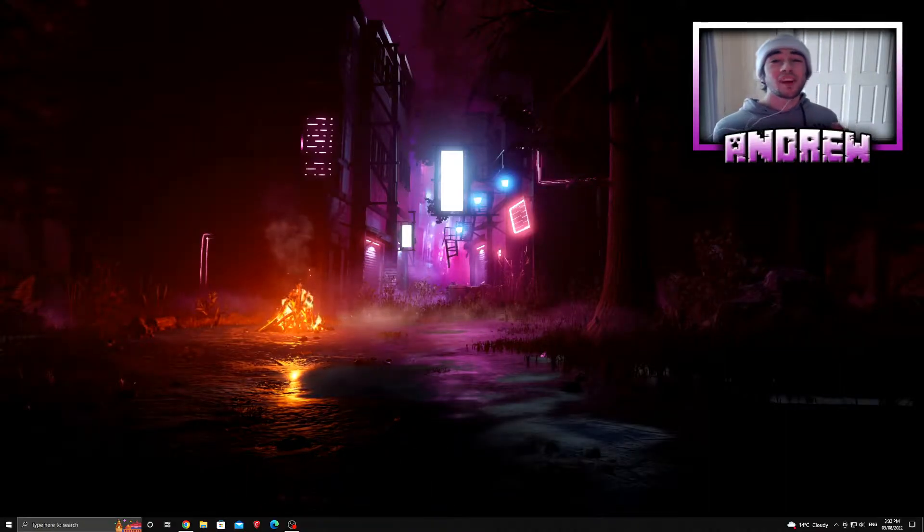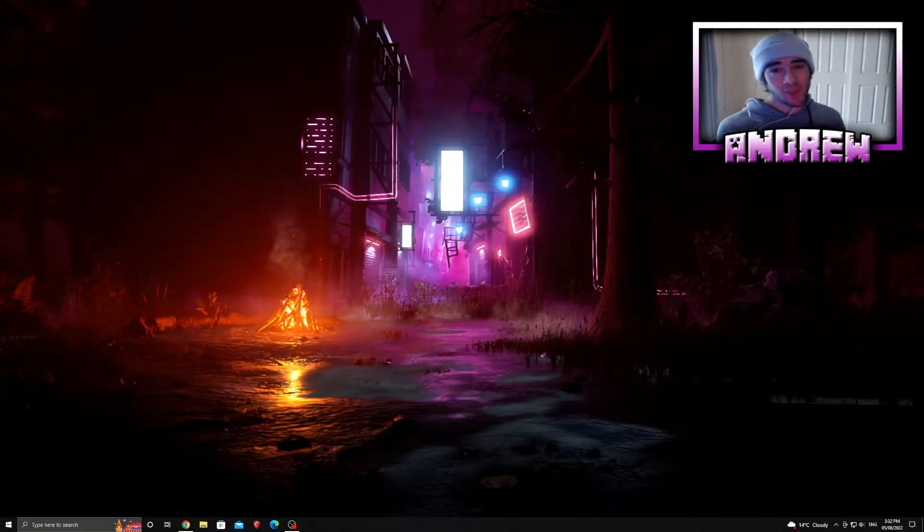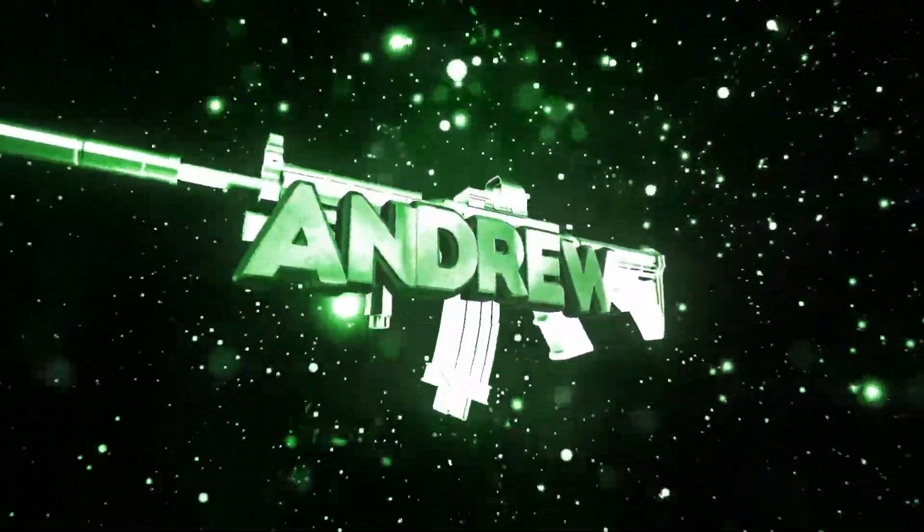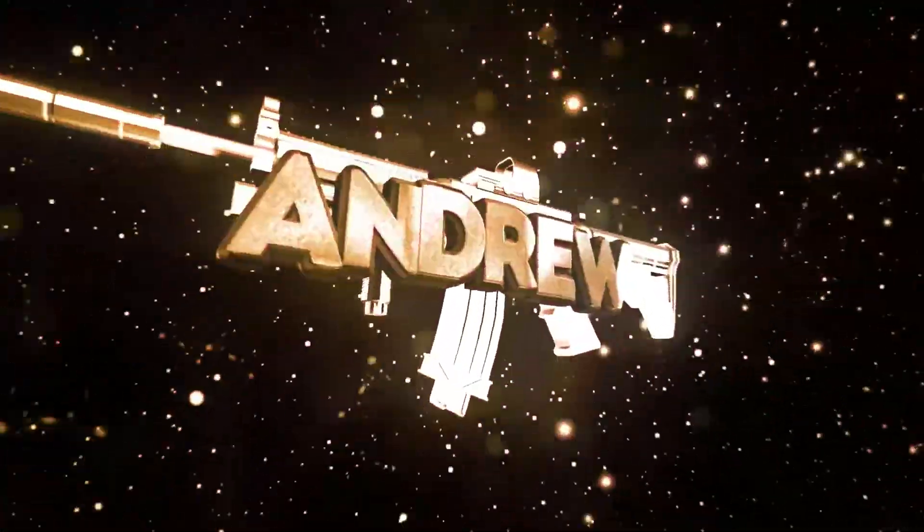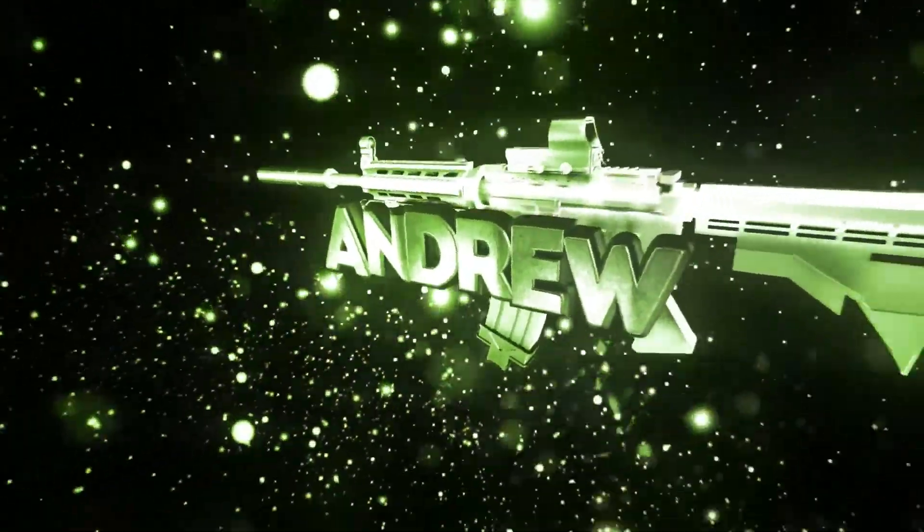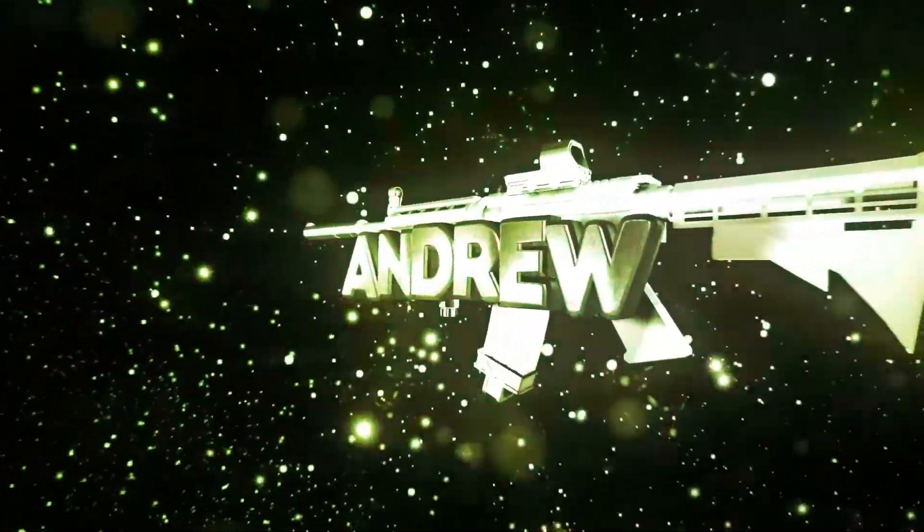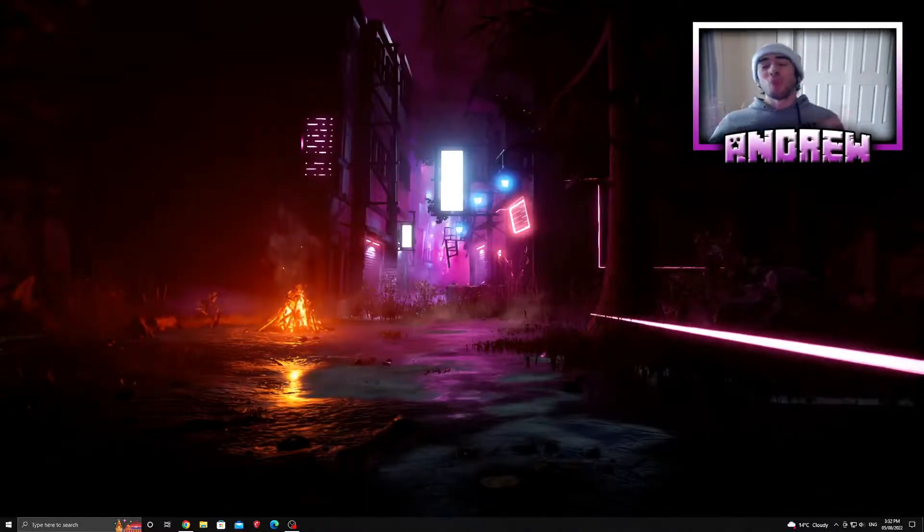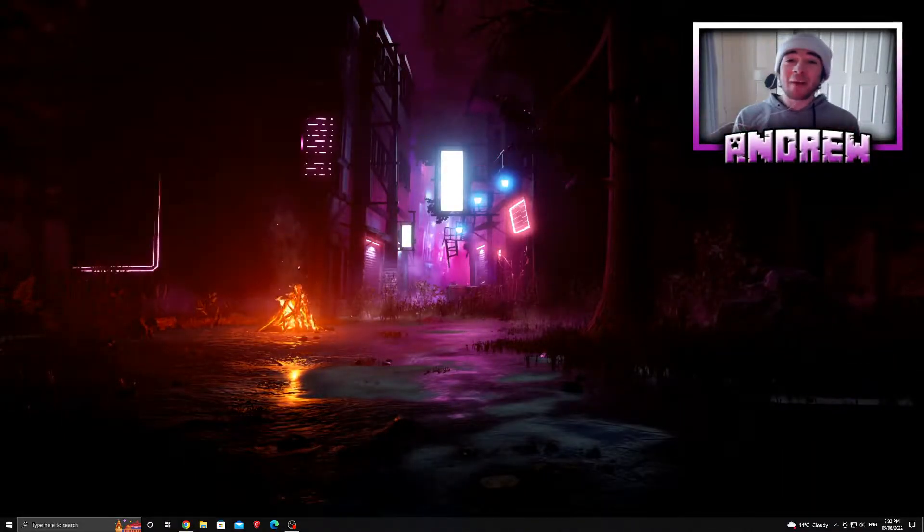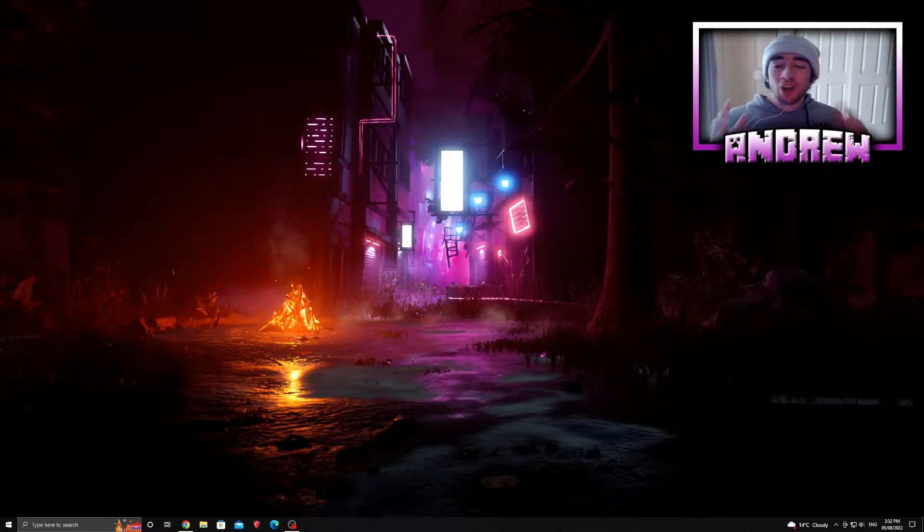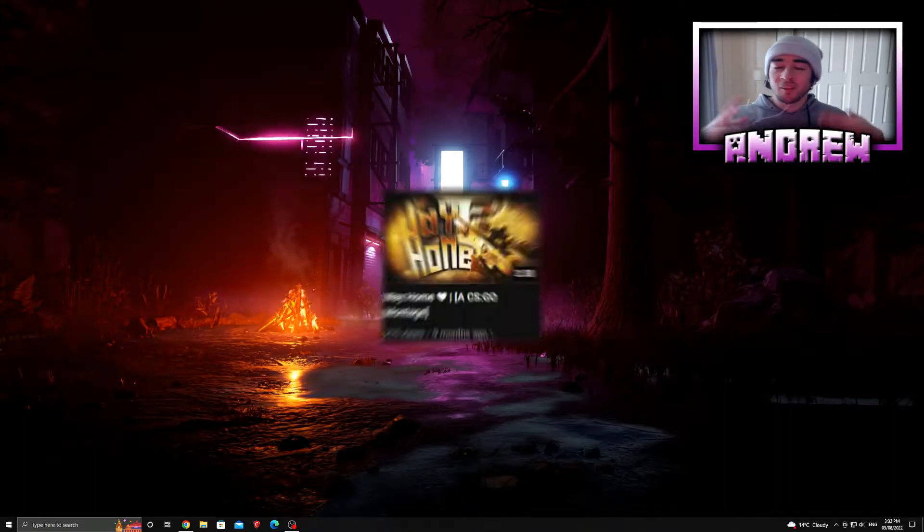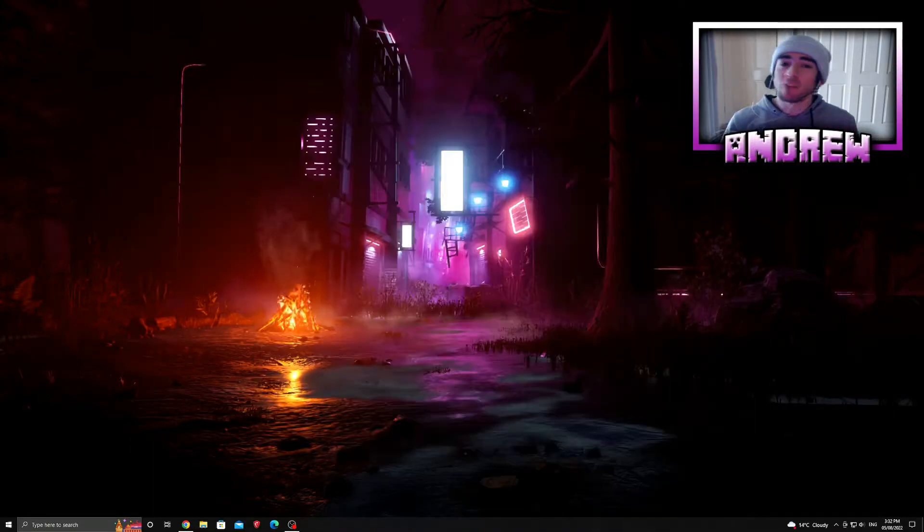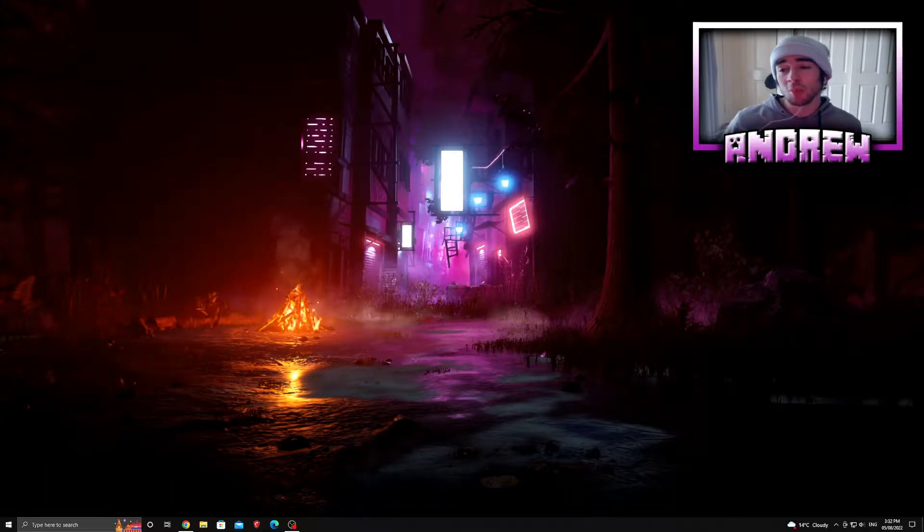Hey guys, what's up and welcome back to another brand new video. Hello everyone, my name is Andrew, welcome back to another brand new video. I know it's been almost a year since my last upload, I've been slacking.